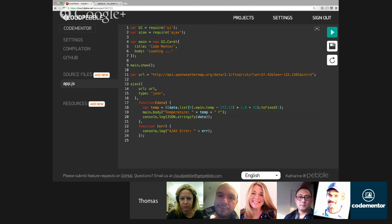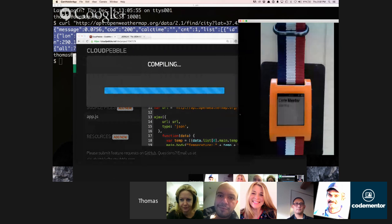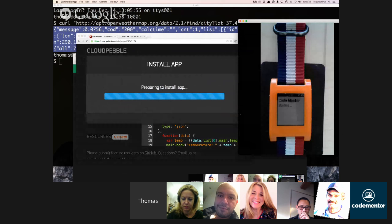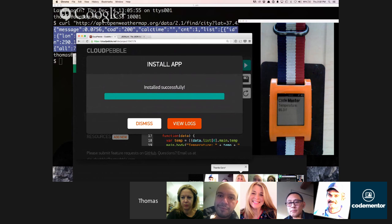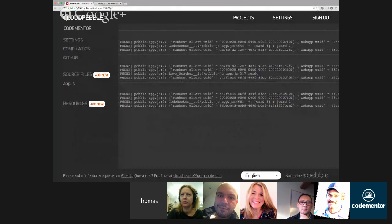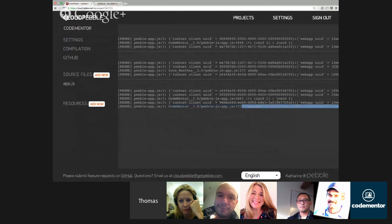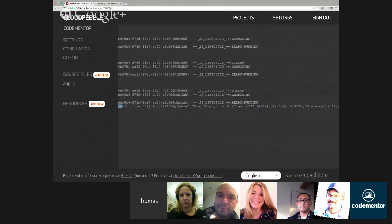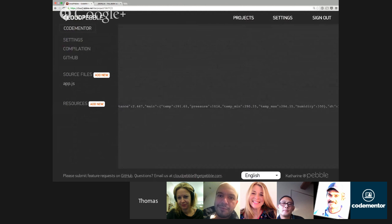Let's save this and relaunch on my Pebble by clicking the deploy button. Make sure the Pebble app is open on your phone; otherwise it won't connect and deploy. The app is installing and it's showing the temperature in Palo Alto: 65.3 degrees Fahrenheit. Clicking View Logs, you can see the data returned from the web service — it correctly converted to Palo Alto, and shows pressure, min temp, max temp, and more.